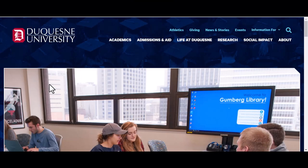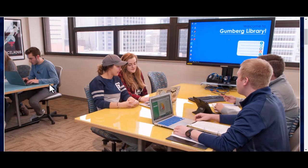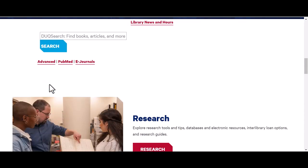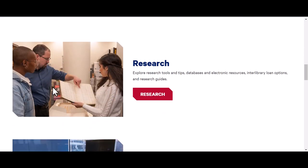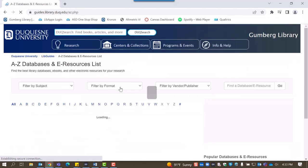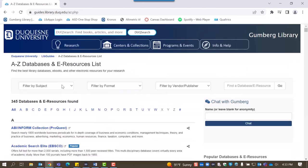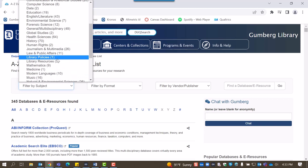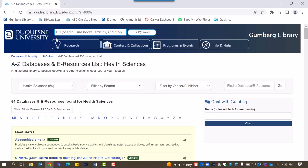To access Embase, you'll need to consult our list of databases. On the library homepage, select Research followed by Databases A to Z. Once on the databases list, filter by subject and select Health Sciences.